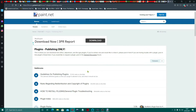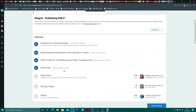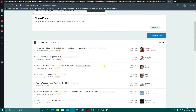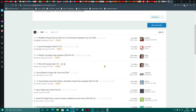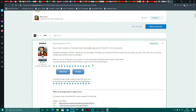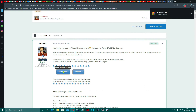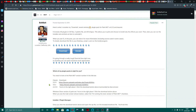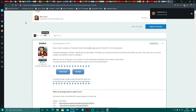This will bring you over to the paint.net forum. There's a whole ton of things here — how to install them, etc. But what you want to do is come across to plugin packs. Here are the best ones to get. You want the Boltbait plugin. Click on that, come in, and just click download. Once that's completed, click back — this one comes with its own installer.